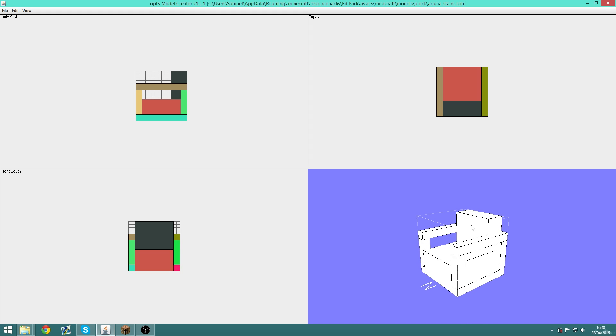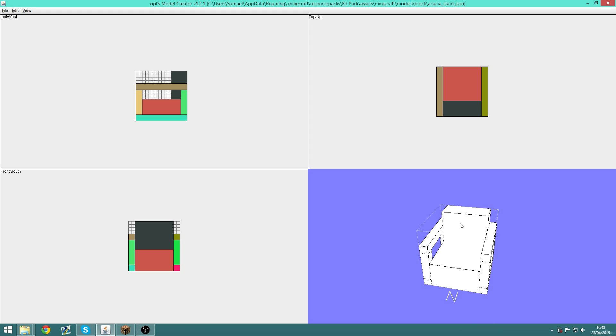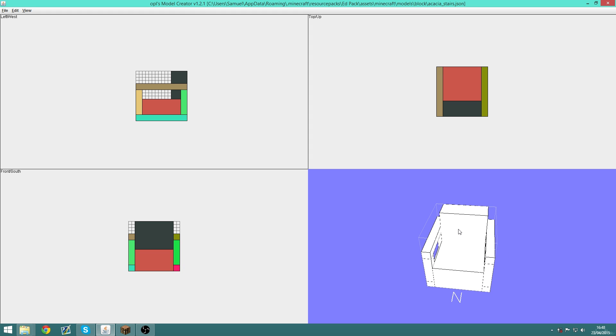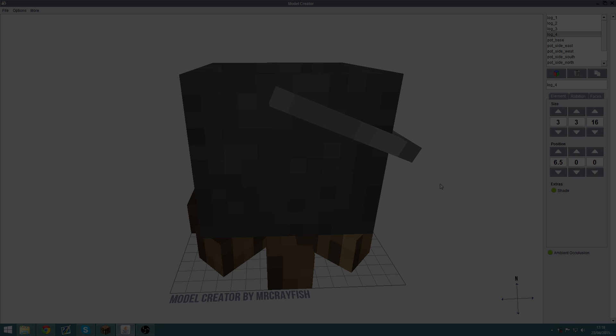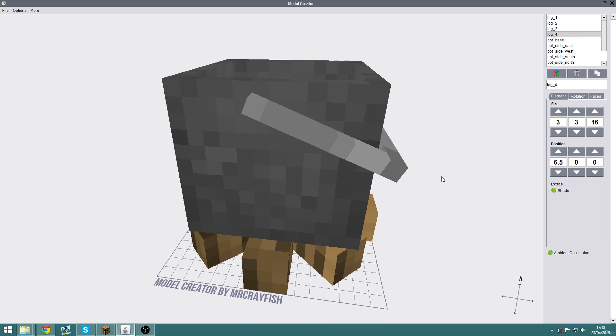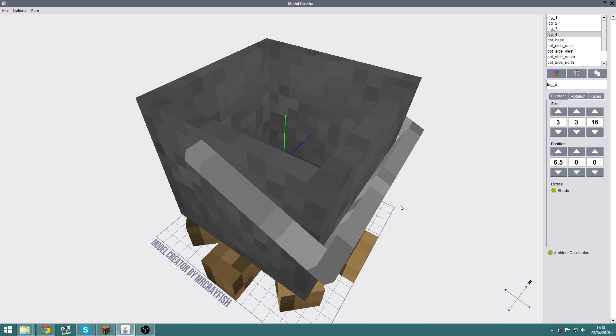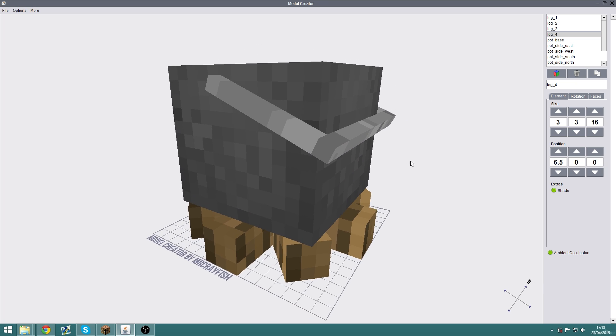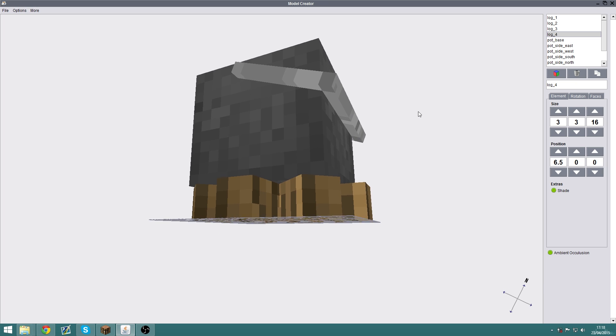Next up we have Mr. Crayfish's Model Creator, and I definitely recommend this program to anyone new to making block models.